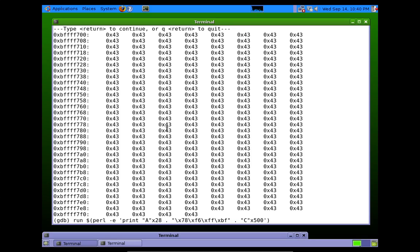If you're playing the Smash the Stack War games — I have some other videos about how to get started on those — this is the part that sometimes you get stuck on. You can cause a buffer overflow, you can get it to jump somewhere in memory, but what do you put there?